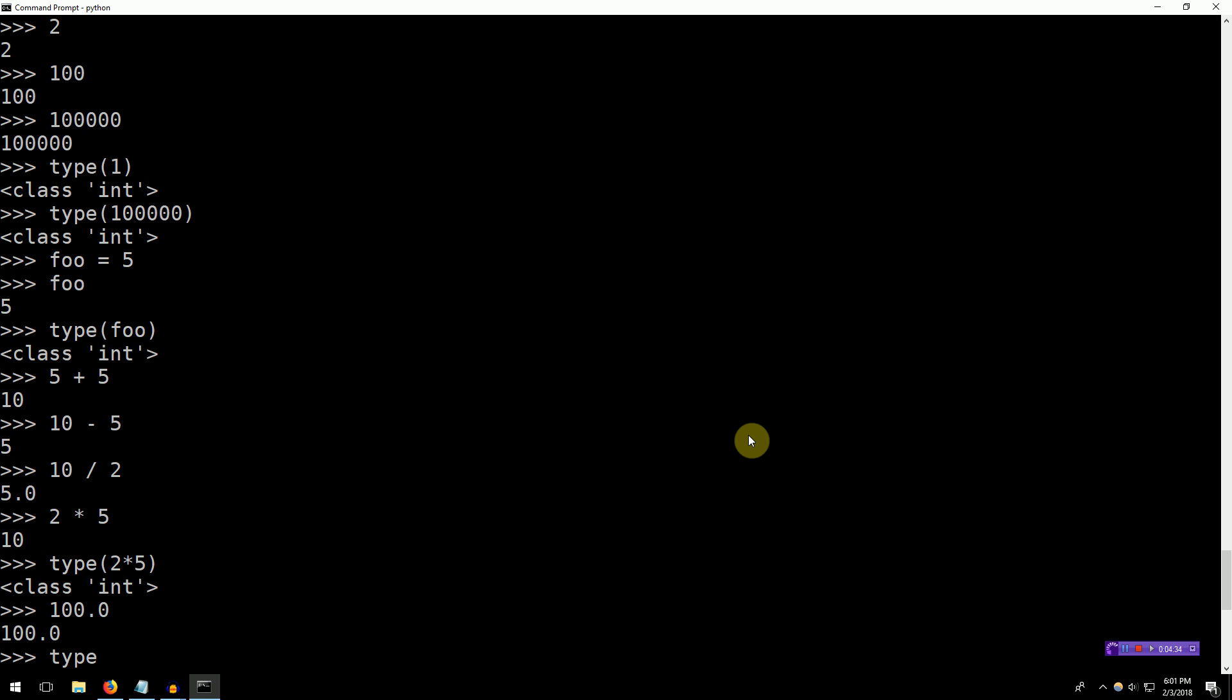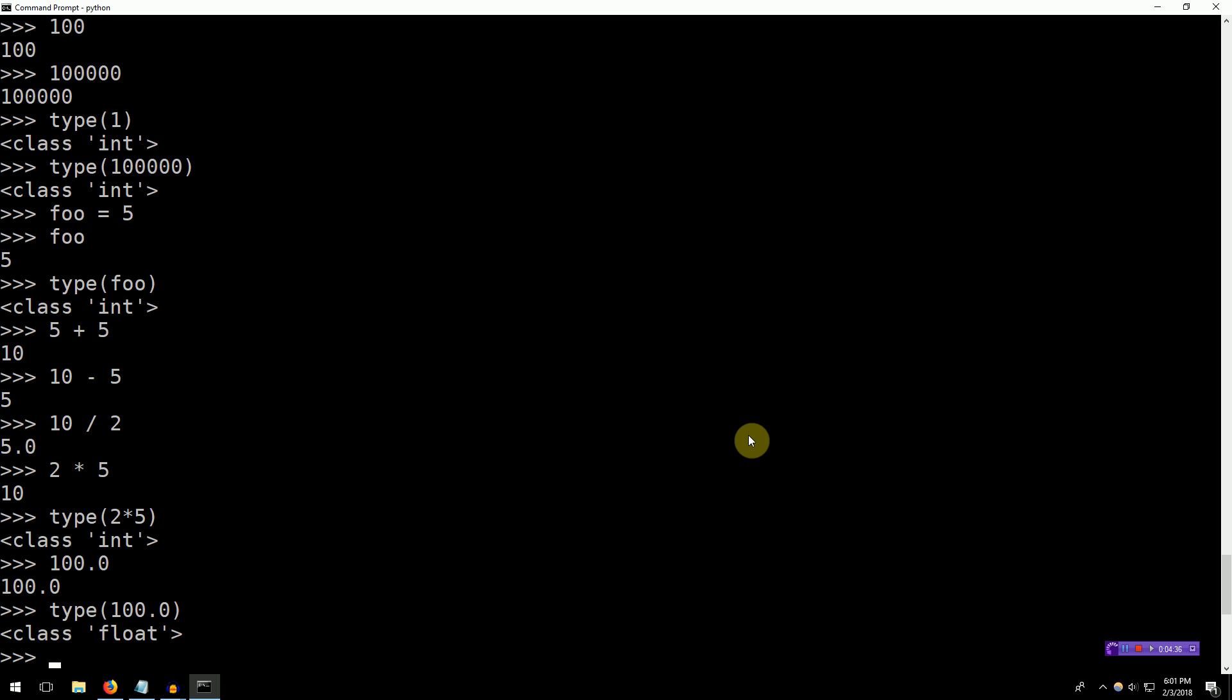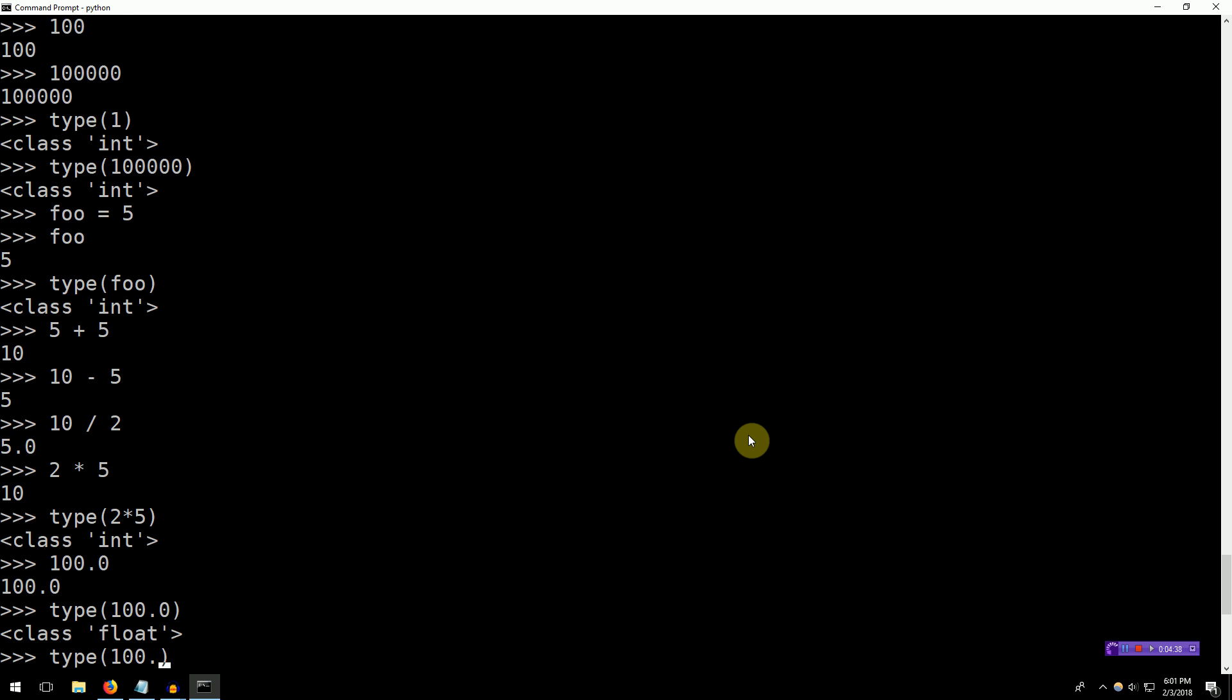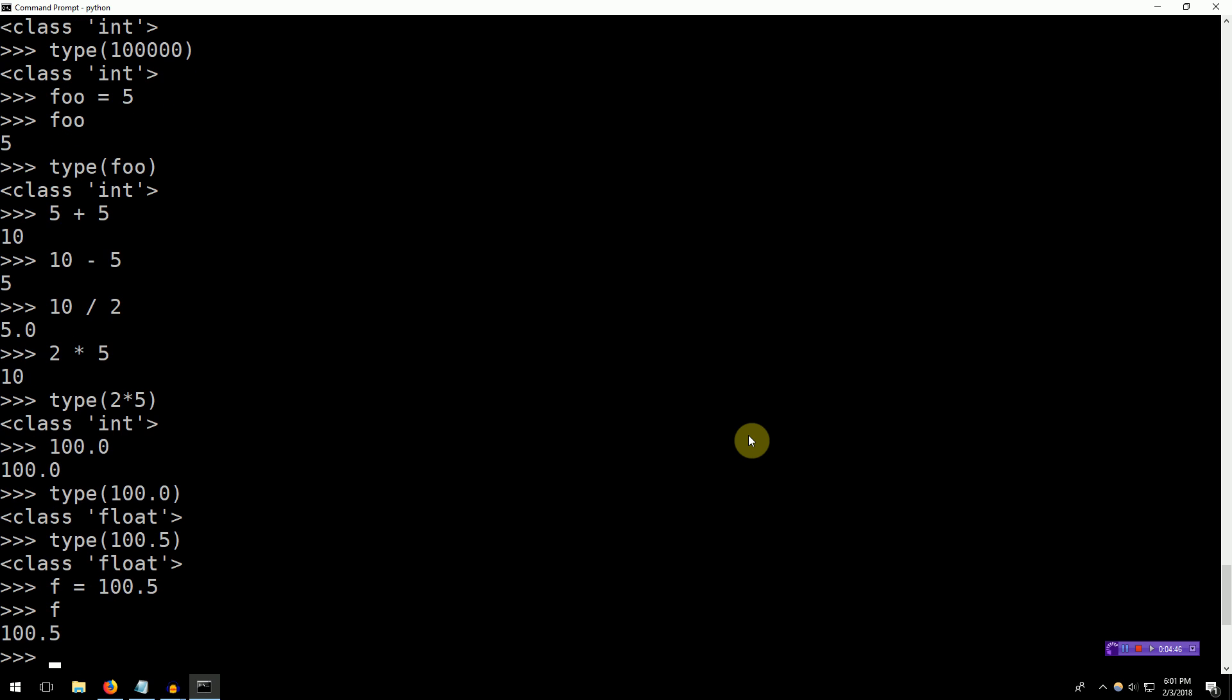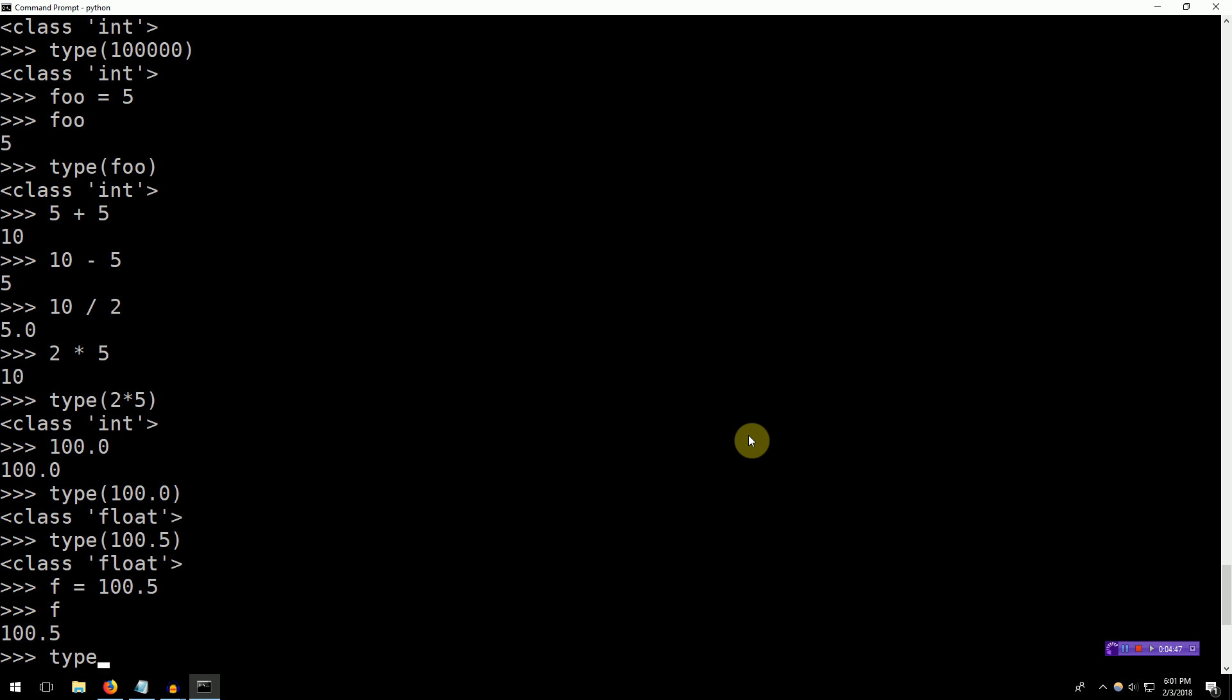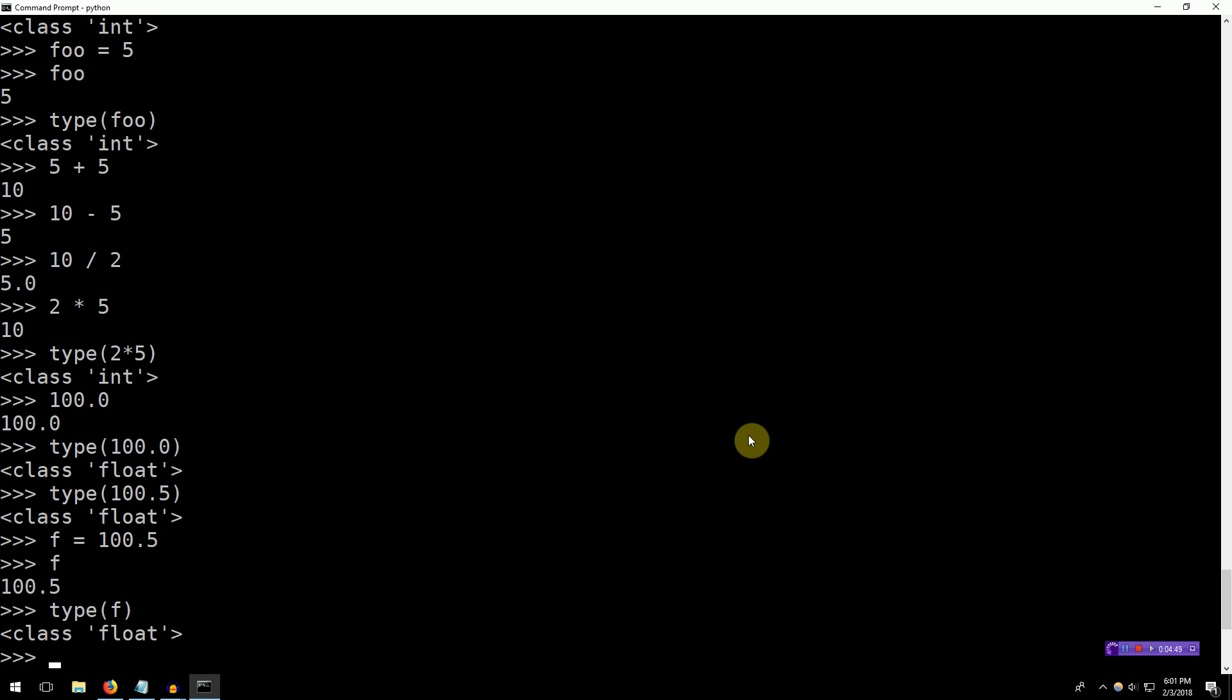We can try this out. Type of 100.0. This is a float of 100.5. Float, right? We can store floats in variables, just like ints. 100.5, f, type of f. It's float. Nothing is surprising here. So if you want to represent decimal data, use floats.